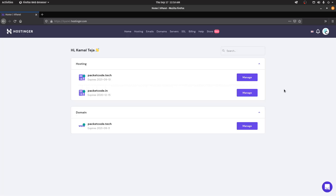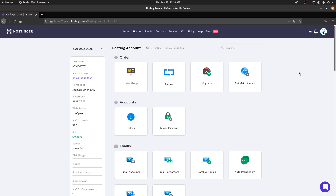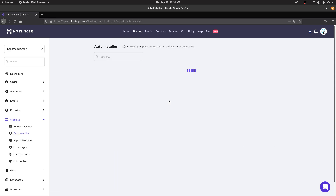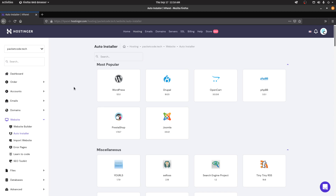Let me log in to my account first. This is the dashboard and for this video we are going to use the domain called PacketCode.tech — let's open that and click on manage. This is the control panel for that particular hosting. There are actually two ways you can deploy your website. The first way is to use the marketplace and install Laravel directly. Every hosting service has their own version of marketplace, and in Hostinger we have it called the auto installer.